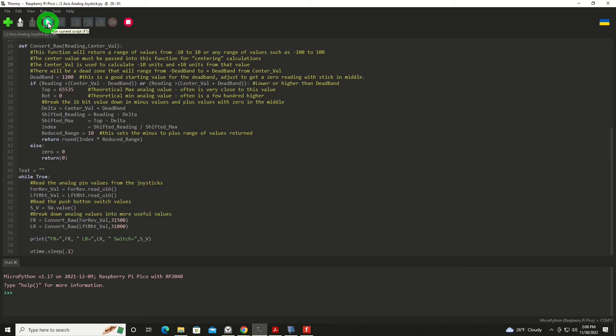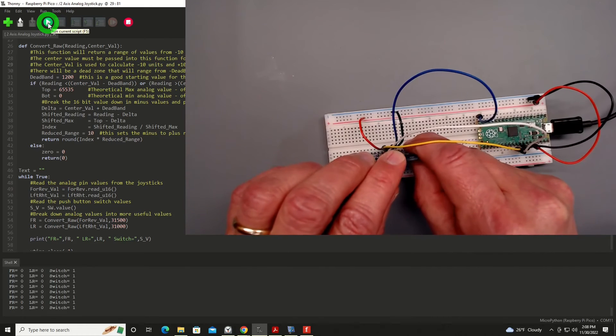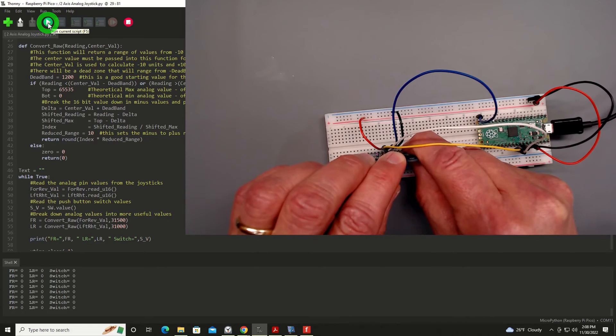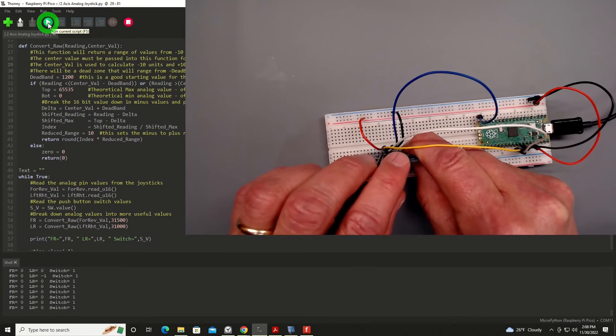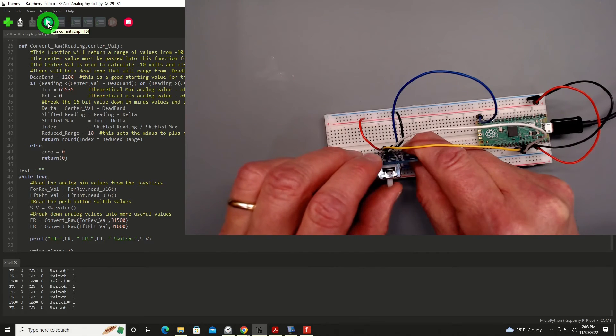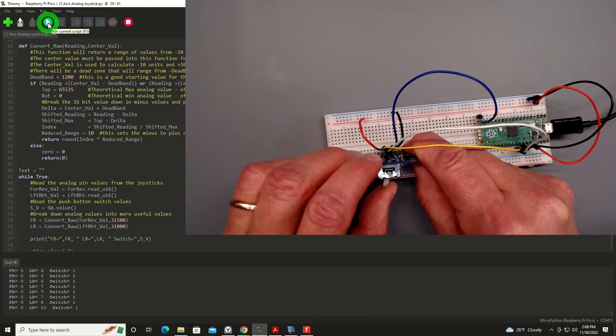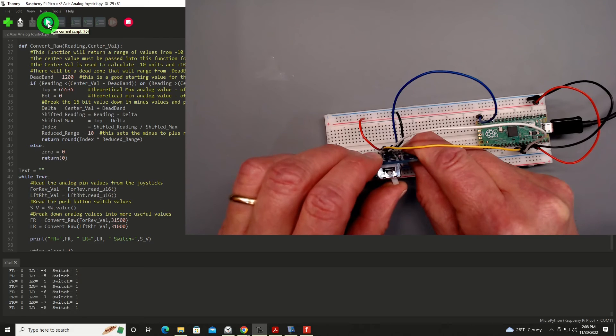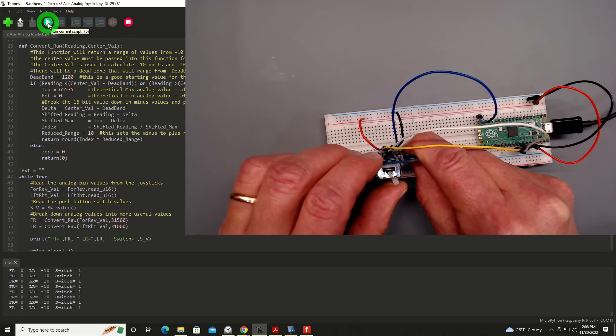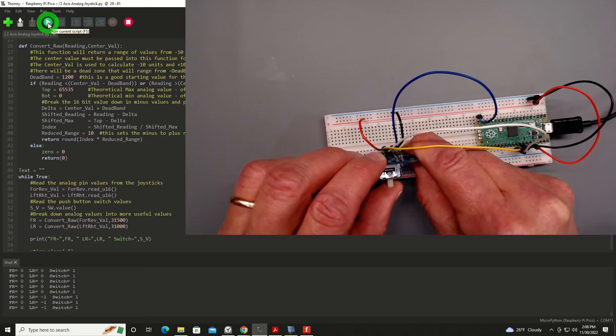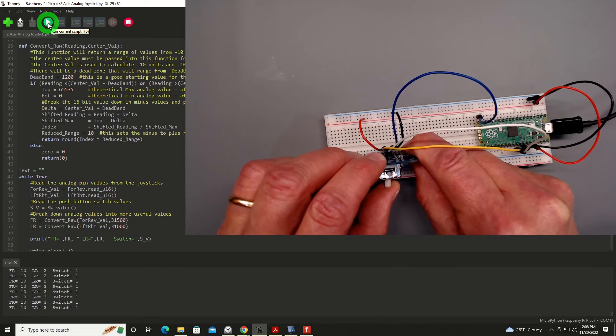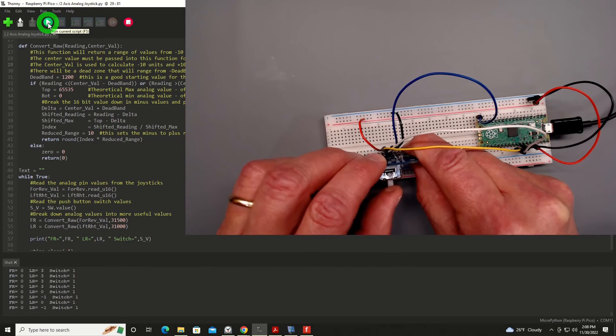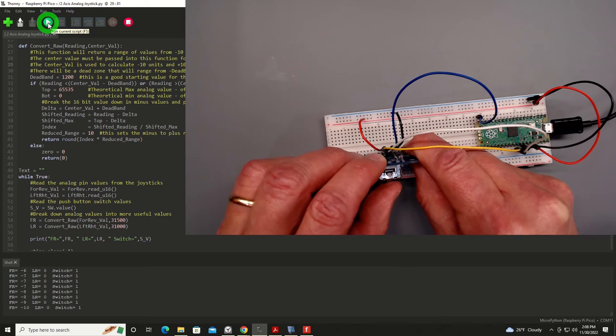So we will go ahead and hit run here, and you'll see right now I've got zero zeros and switches in the one state. If I press down on the switch, it goes to zero because the switch is pulling it to ground, and we used a pull-up resistor. As I move my joystick left, we start seeing the number go high, and then back down, and then to the right, and then back down, and then up, goes up, and then gradually back down again, and then finally negative, gradually getting a larger negative number.